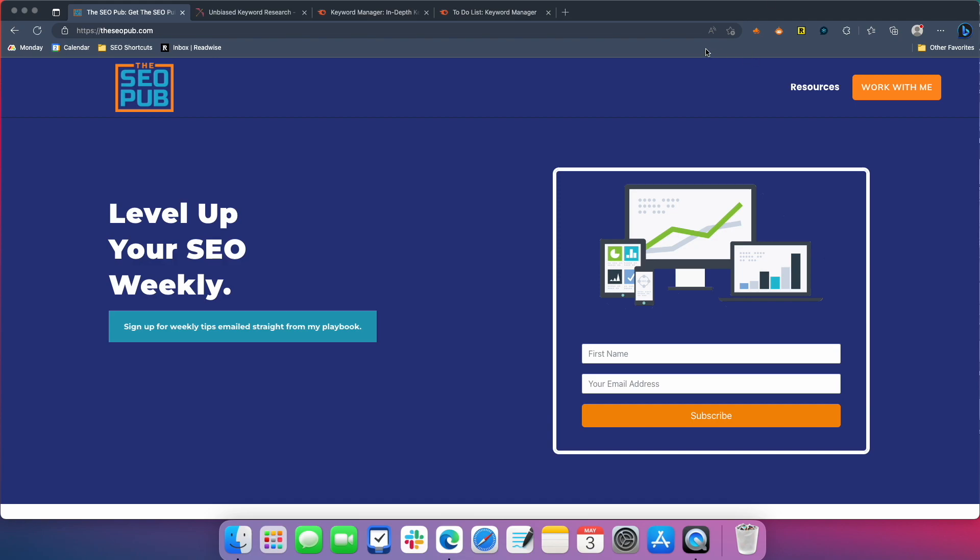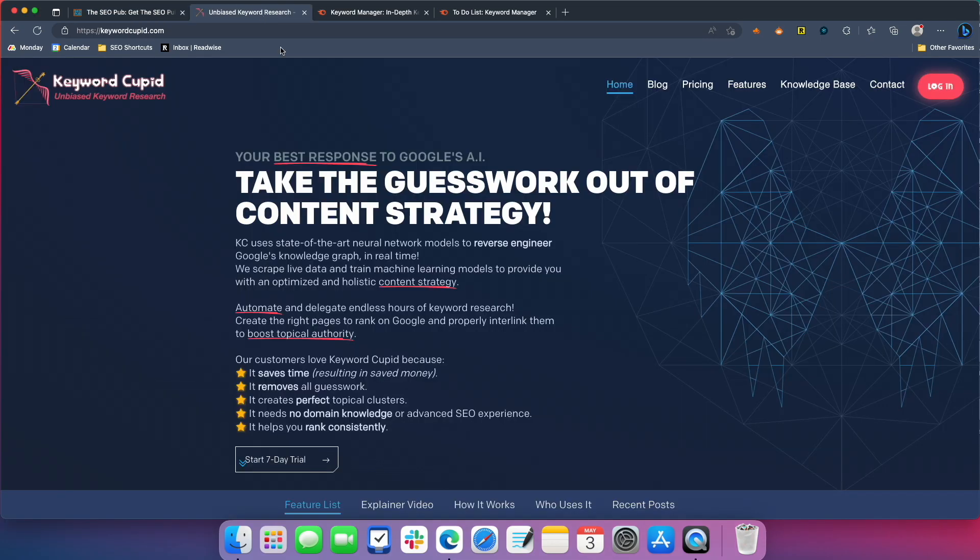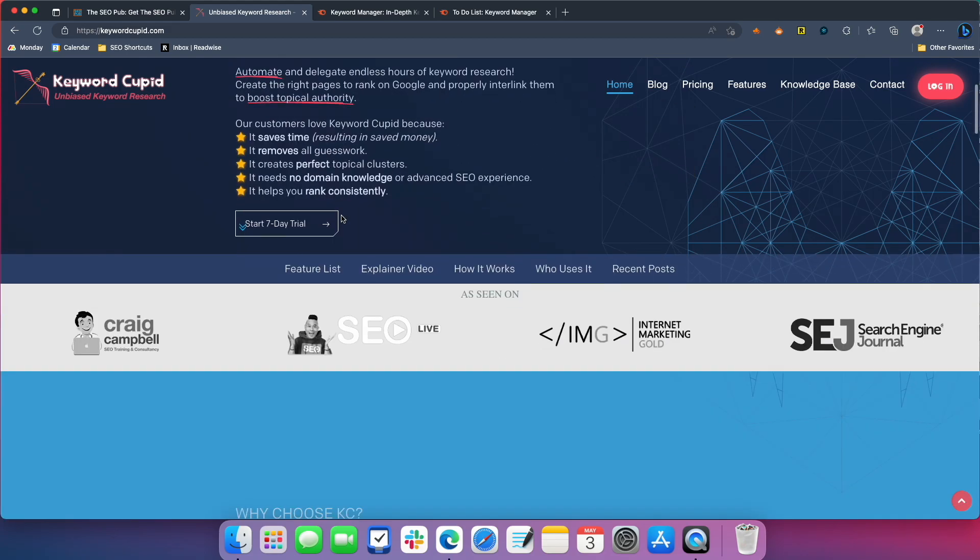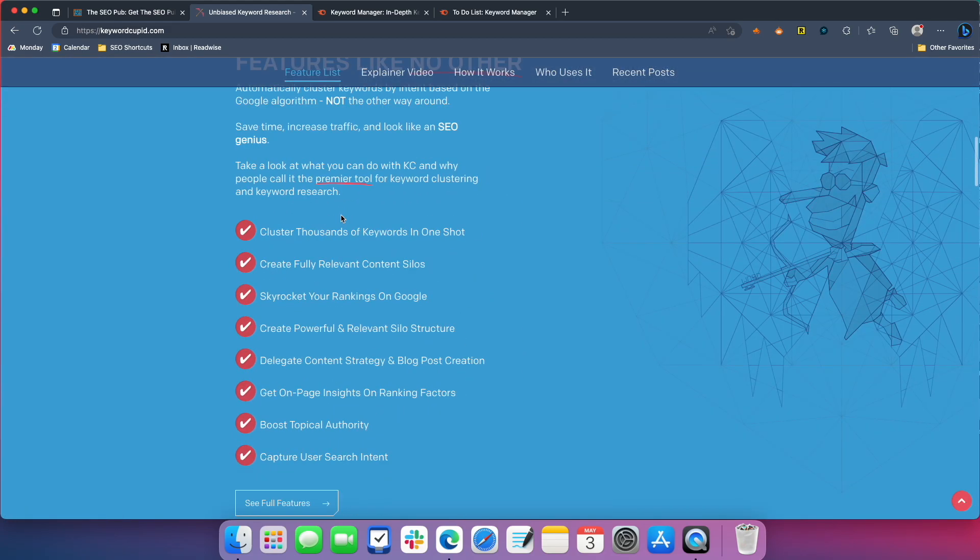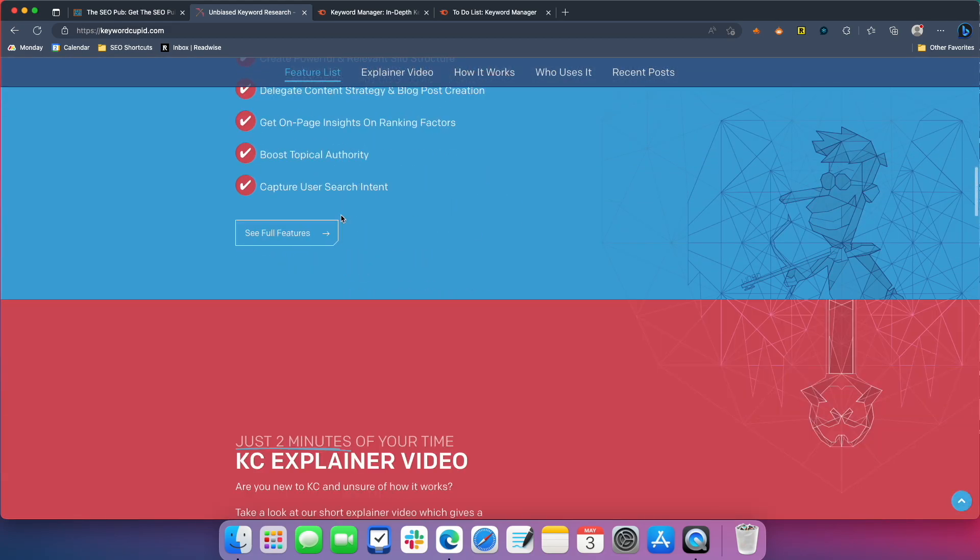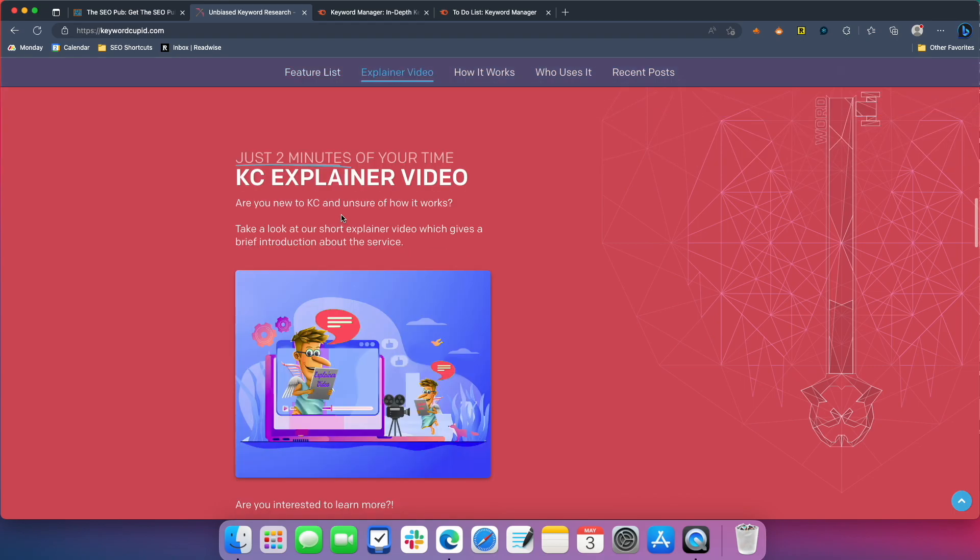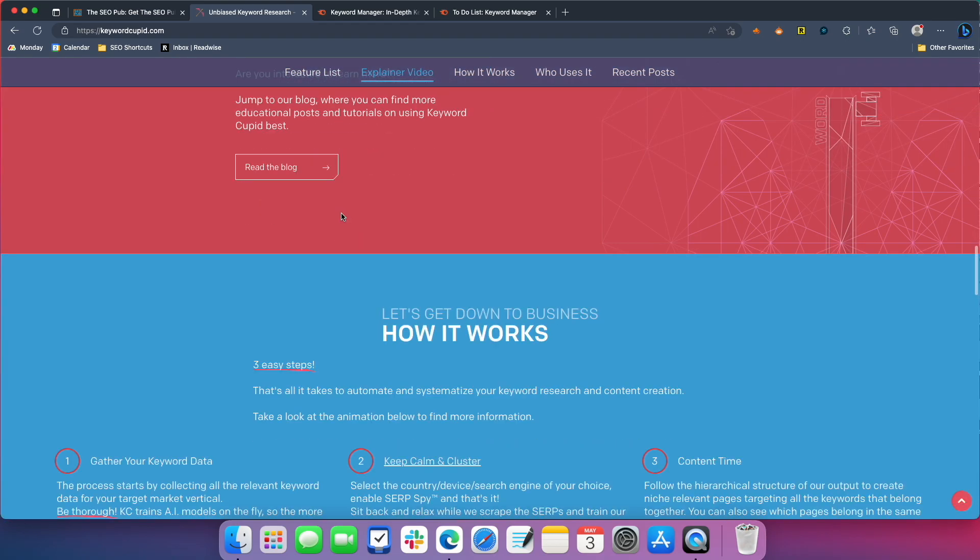And I used to always do this manually for years. I would take a list of a couple hundred keywords and sort them manually to try to decide where I wanted to target each keyword based on what pages I was creating. About a year and a half ago or so, somebody introduced me to Keyword Cupid, which is an awesome tool. It takes a lot of that process and automates it for you, which is awesome. Worth every penny.